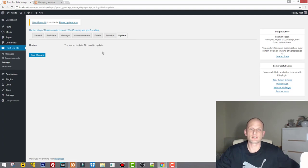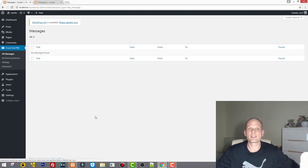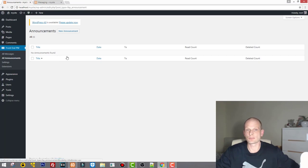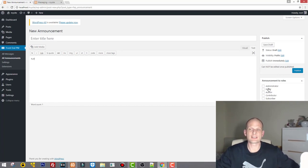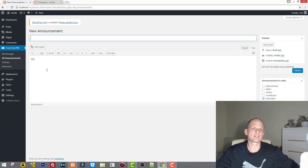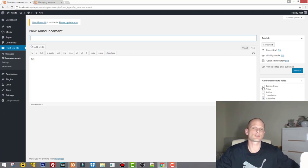Update shows plugin updates. Under All Messages you can see all messages going through this plugin. Under All Announcements you can see all announcements you've created. To create a new announcement, click New Announcement, give it a title and content, then on the right-hand side choose which user group to send it to — subscribers, contributors, authors, editors, administrators, or all of them.